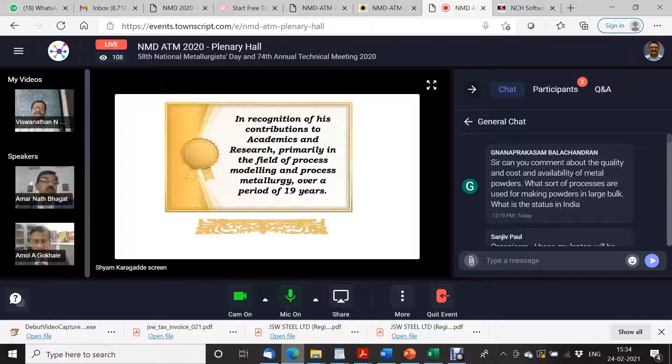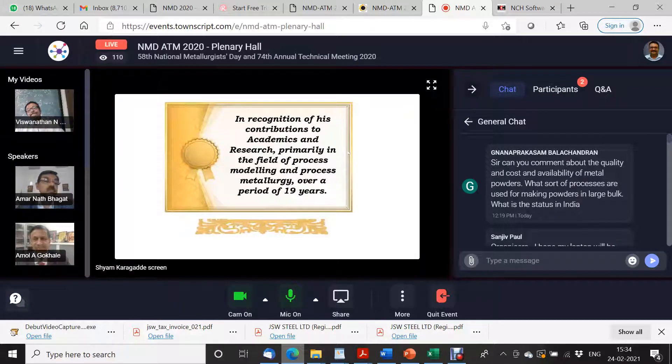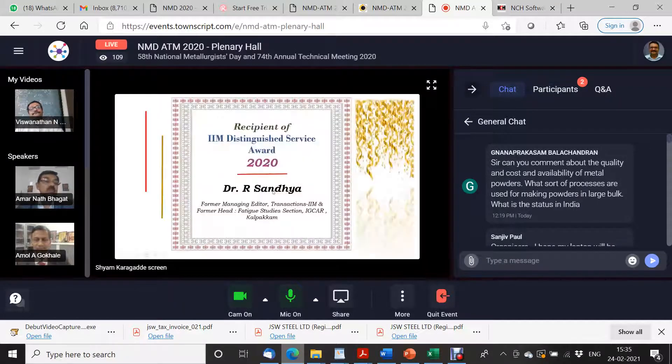Thank you very much. Thank you. The IAM Distinguished Service Award 2020 goes to Dr. R. Sandeep.